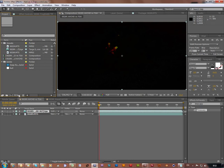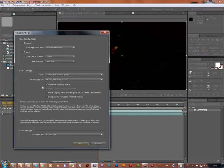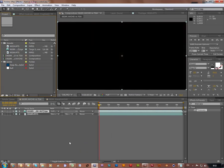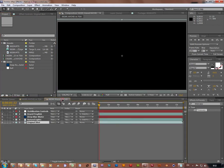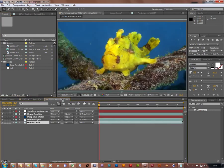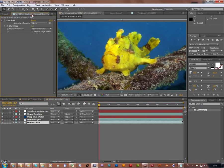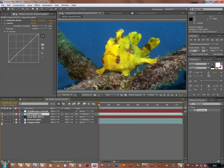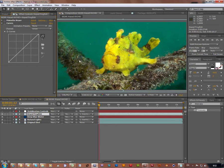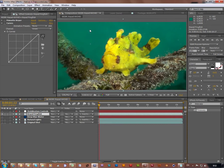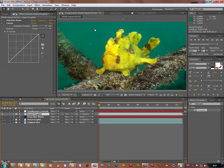Well anyway, I uncheck linearize workspace and continue our test. Now supposing someone doesn't like this natural greenish tint of water and he wants to replace it with some bleach one, probably better for one's eyes. Okay, no problem.